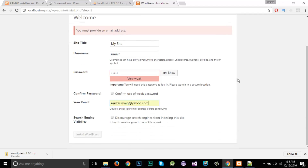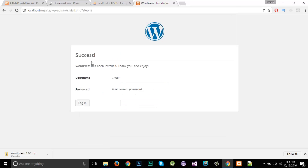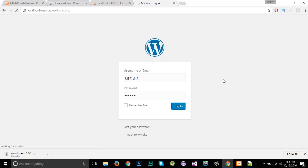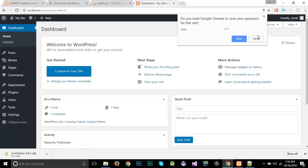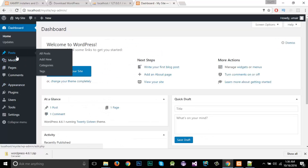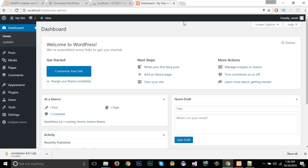I'll enter my email ID and check the box to confirm use of the weak password. Then I'll click 'Install WordPress'. It will show a success message. I'll log in using username 'umair' and password 'abcde', and click Login. You can see that our WordPress site has been installed in this directory and we can now install themes and plugins.